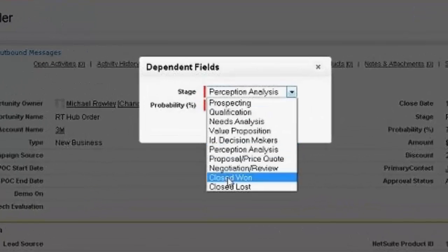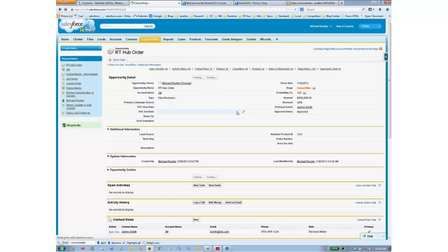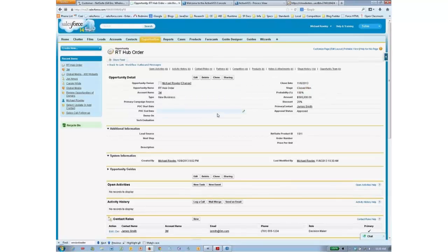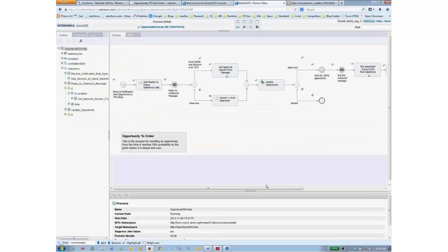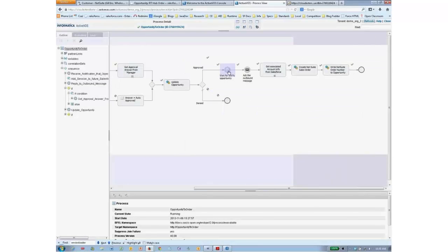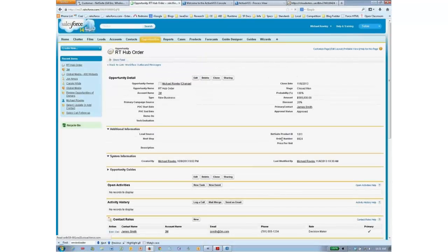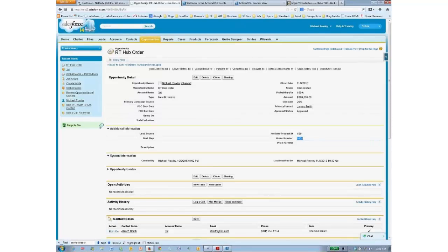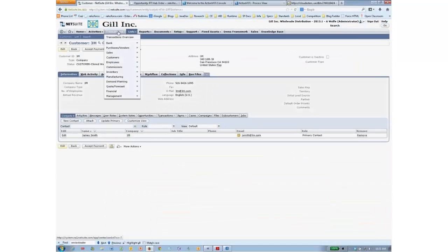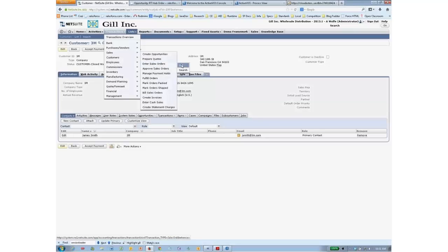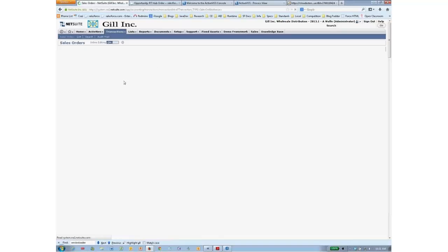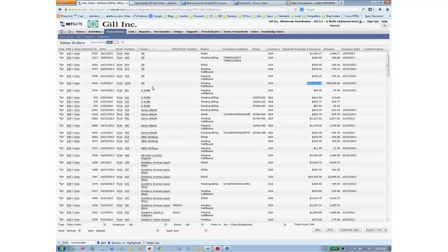Some days or weeks later, we succeed and get to closed won. A Salesforce workflow rule kicks off an outbound message. I can see that it finished the opportunity — it got information from Salesforce, created a sales order, and wrote the sales order back to Salesforce. Refreshing again, I can see there's an order number here: 9924. Going over to NetSuite and looking at the list of sales orders, I can see this $580,000 order that it just put in.